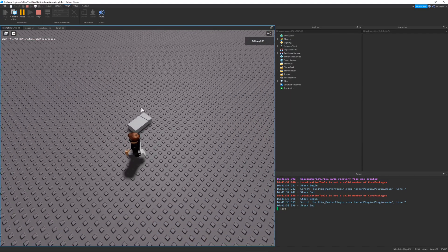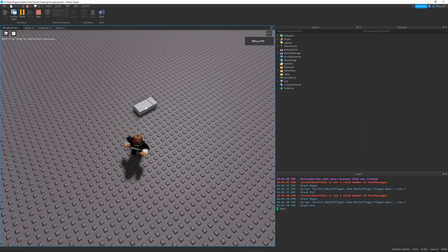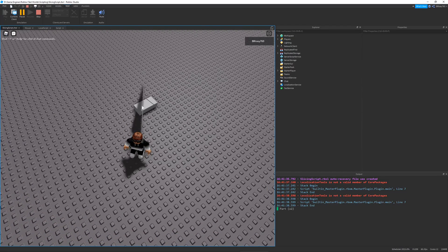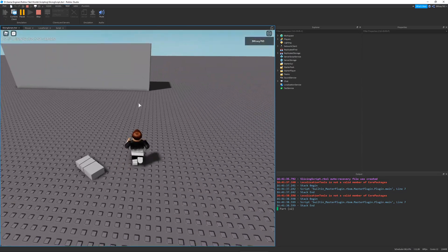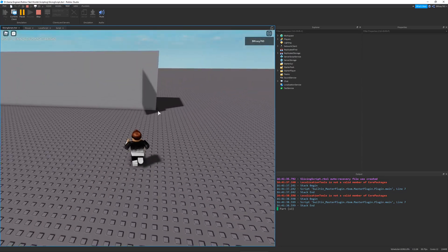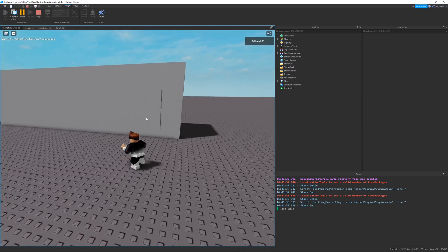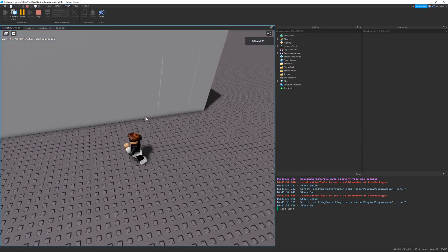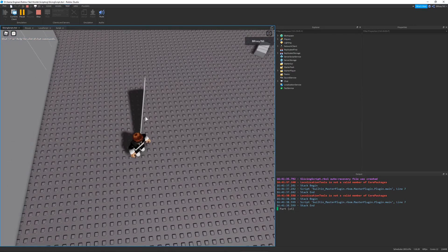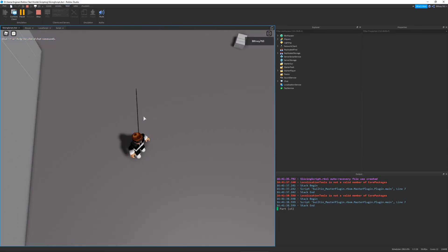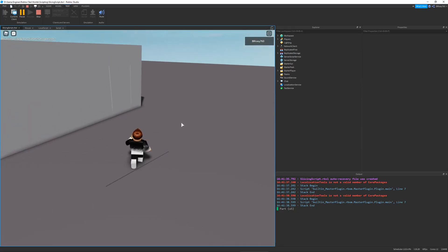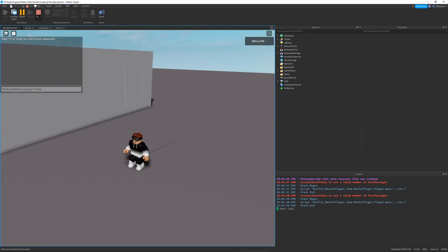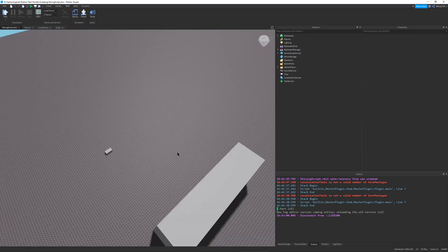and you can see the little slice spawns in, and then disappears where the part should be cut. And this can work on any size part. You can do it for whatever. You can even do it for the base plate. It looks kind of weird since it gets rid of the studs, but you can do that.